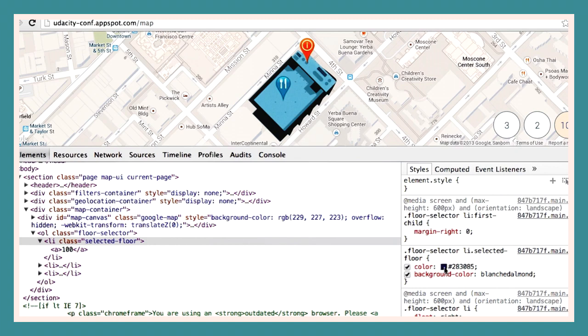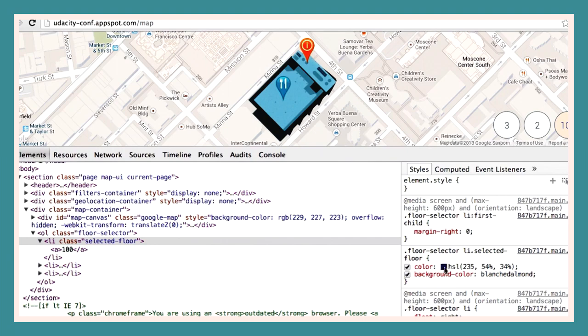Shift-clicking the color picker allows you to cycle through the different color schemes, RGB, HSL, and so on.